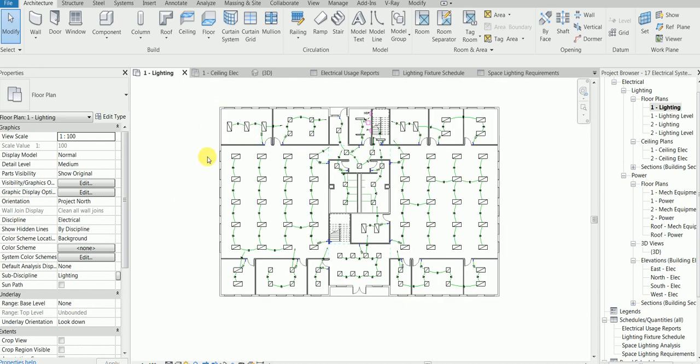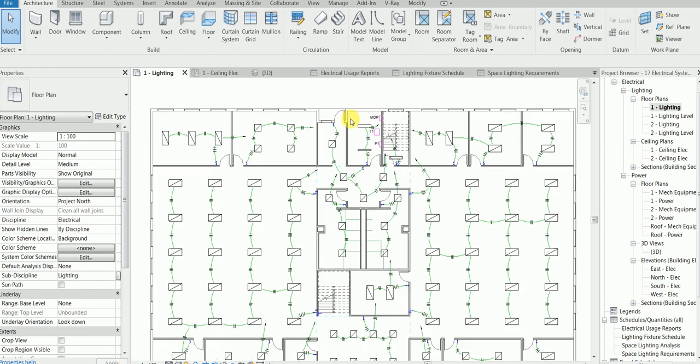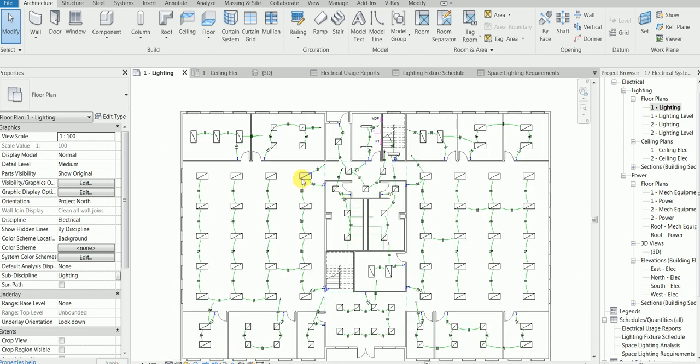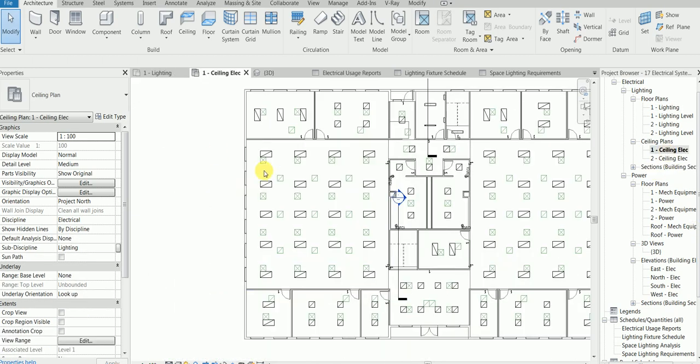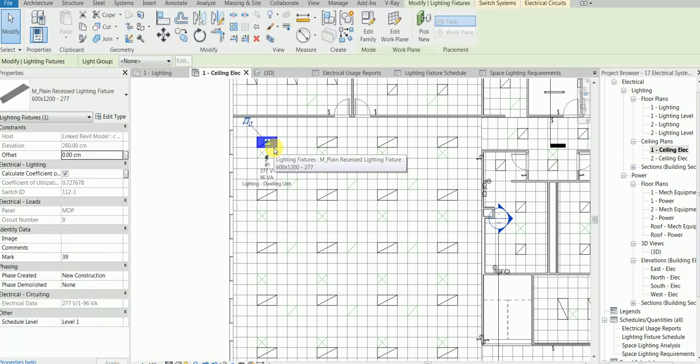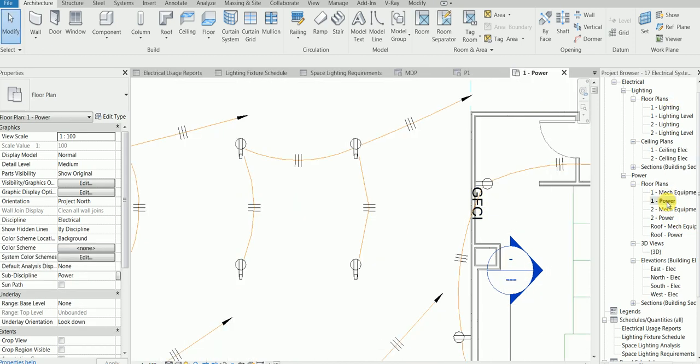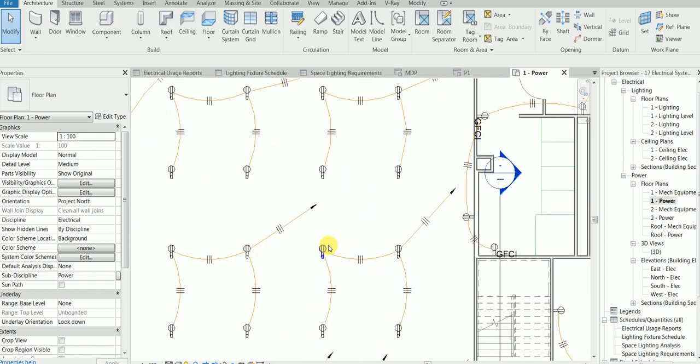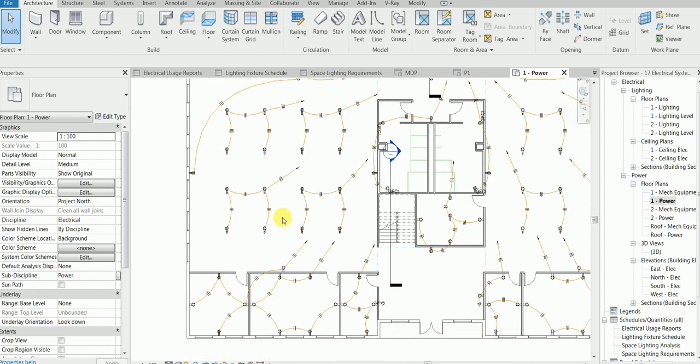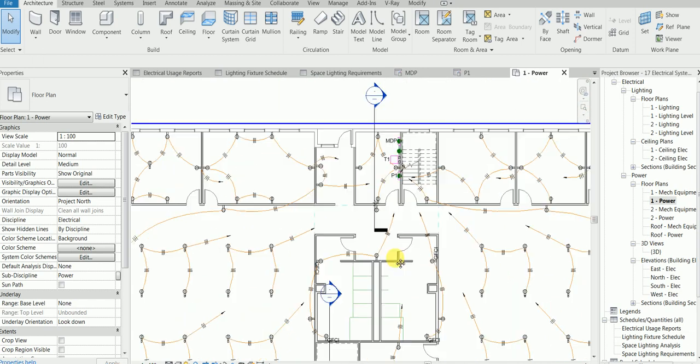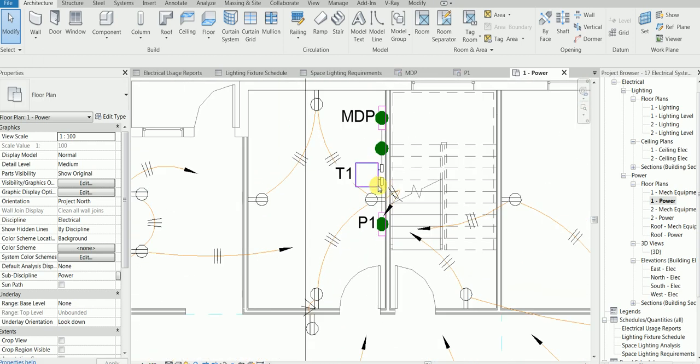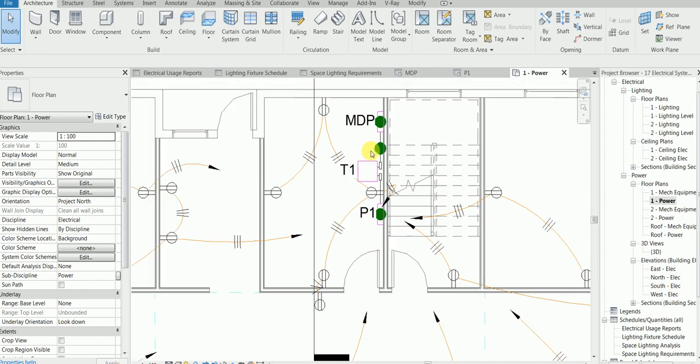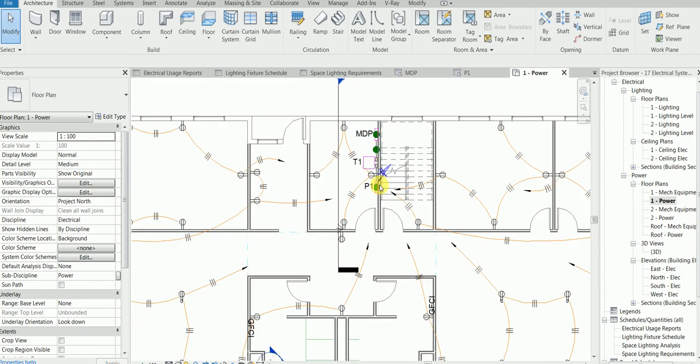We will be starting from linking the architectural file, and then I'll show you how to place the electric or say lighting devices, lighting fixtures. From there we will be placing the switches with power, switches, receptacles, then we connect them to the panel.